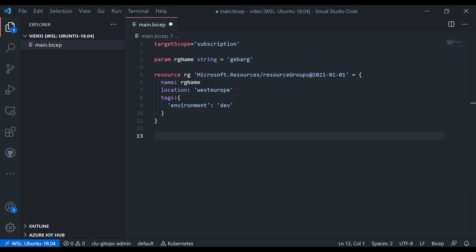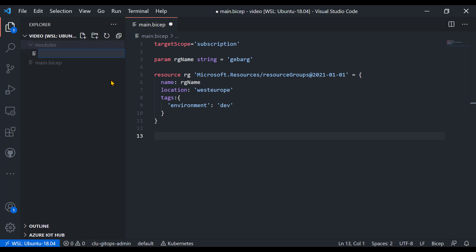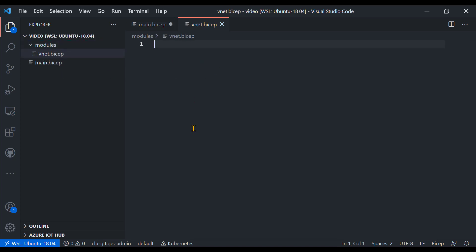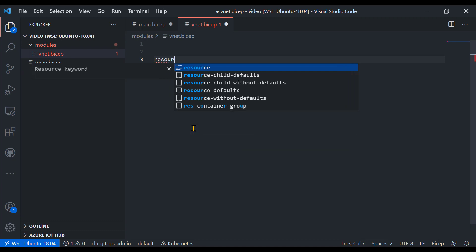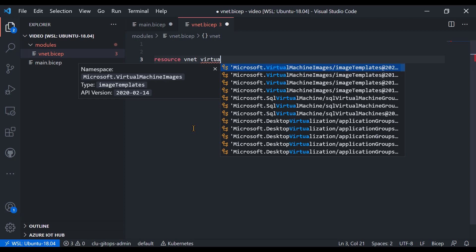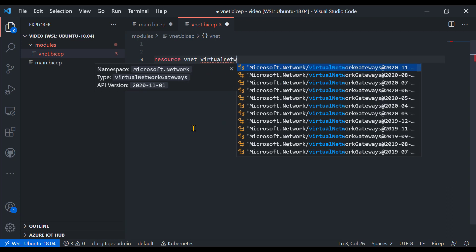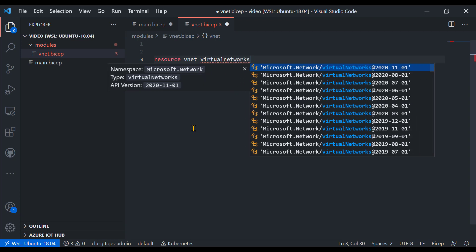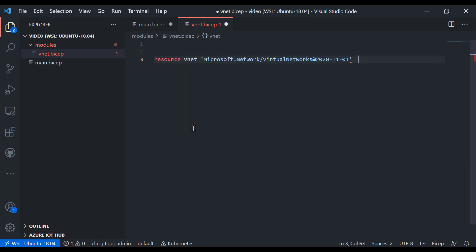Now we're ready to create the network. We're not going to use a resource directly — we're going to use a module. So we have to create the module first. Let's add a folder called 'modules' and create a module called vnet.bicep. To create the actual network, we use the resource keyword with the symbolic name 'vnet', then search for 'virtual networks' and select the latest API version.